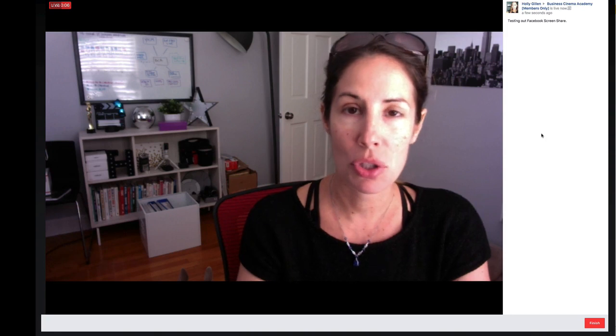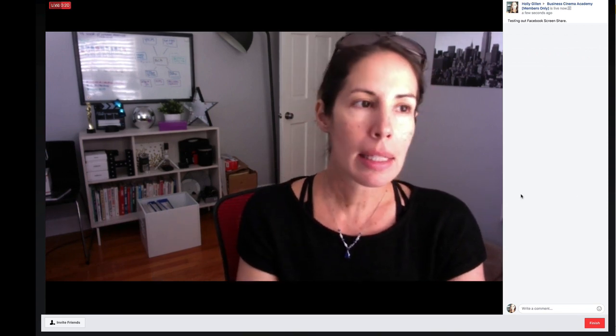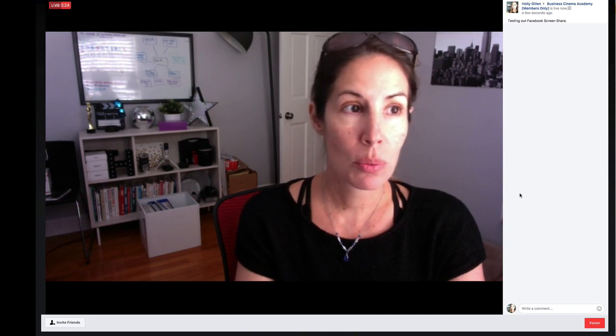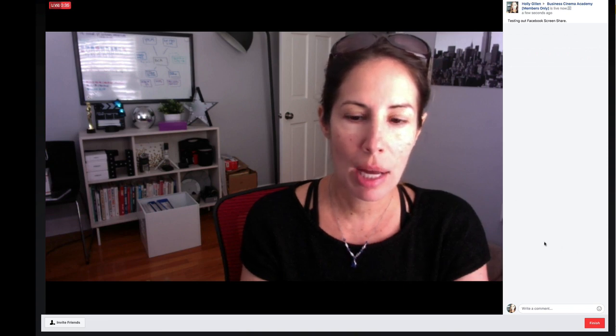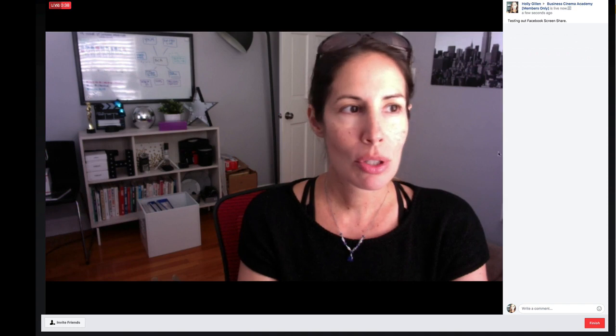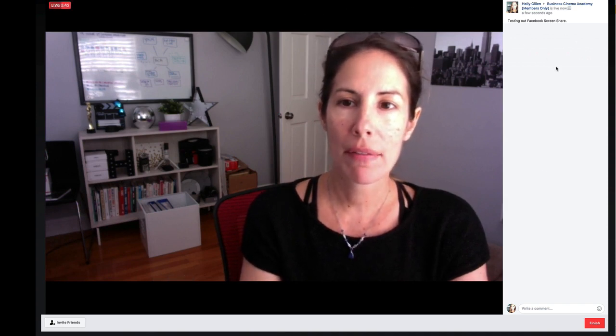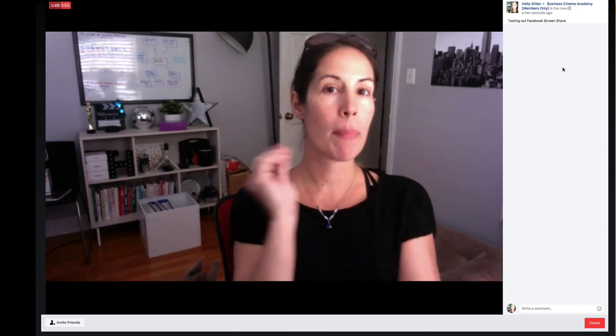Hello everyone. I am going live testing out a new feature that was just released from Facebook. It allows you to share your screen from the desktop when you go live within the browser. From this initial test, it looks like you can either do one or the other. I had the option to do screen share prior to selecting go live, but now that I've selected go live, that option seems to have escaped — it is no longer here.